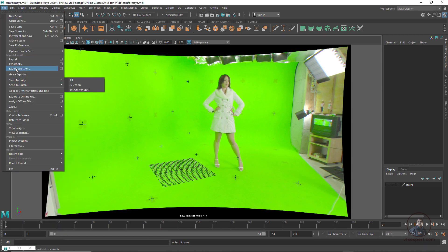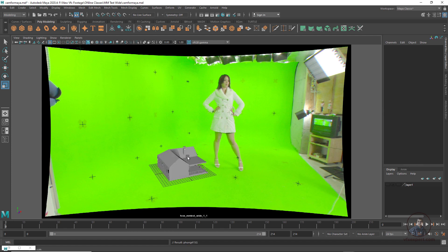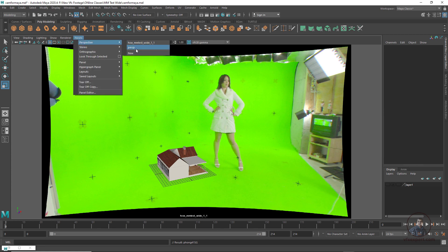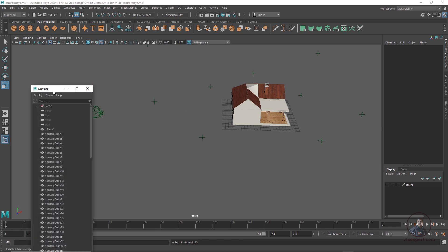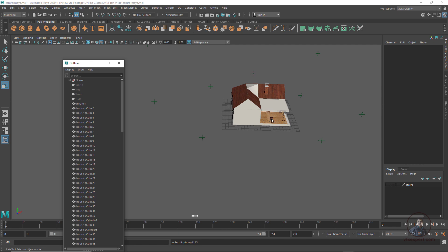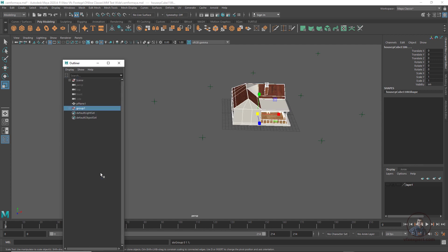Now I am going to import a 3D scene. Simply click File > Import and select your 3D setup. Inside this folder I have a 3D model — select it and click Import. Now if you see, the model is imported. Press 6 because this model has textures, so we can easily see the texture. Come inside the perspective view and open the Outliner.